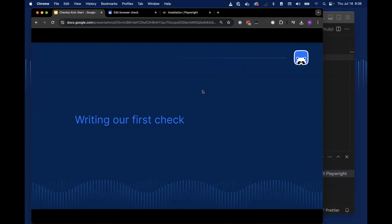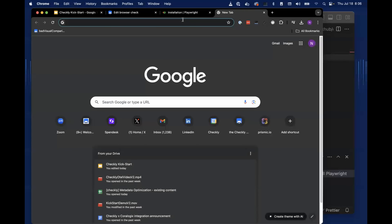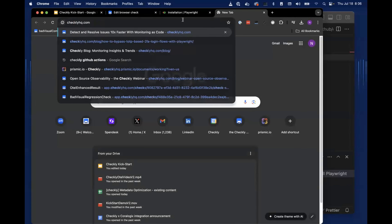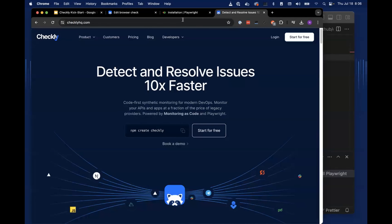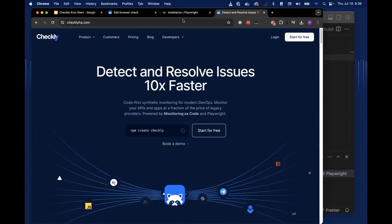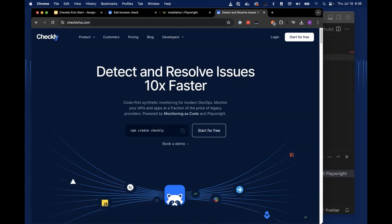Checkly allows a very deep level of simulation and automation of behavior, including non-deterministic behavior, to simulate what a user is going to do. This was not intended as a PowerPoint webinar — we're going to dive in and demo this. So let's go ahead and write our first check.